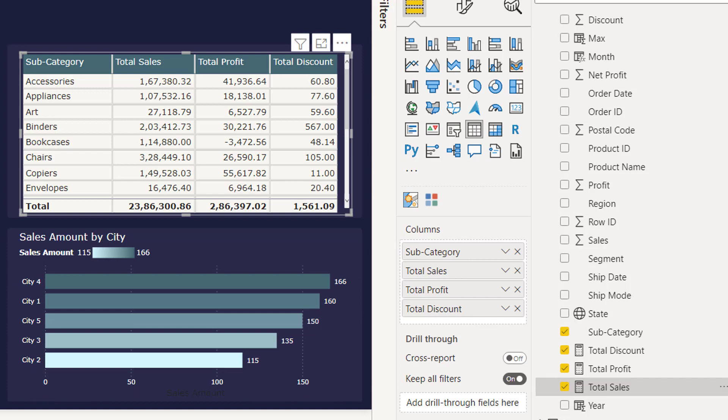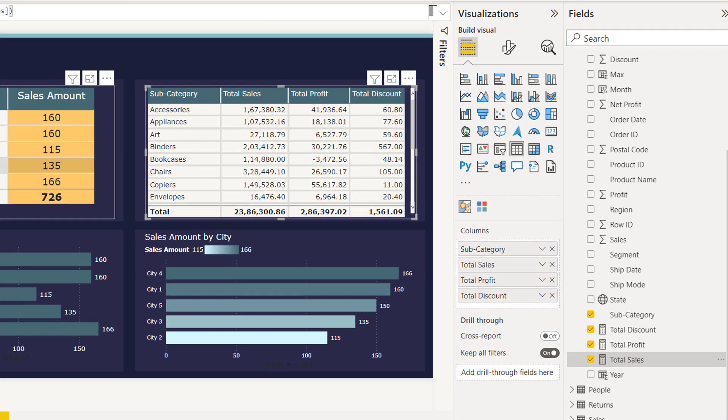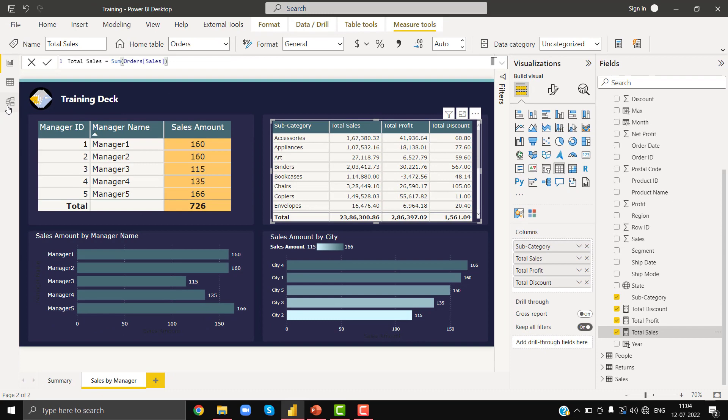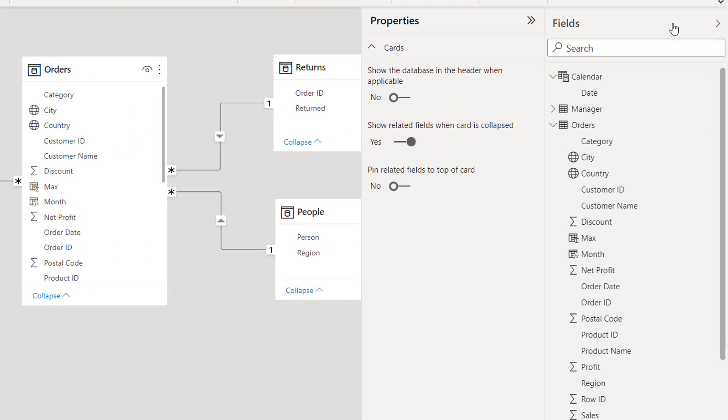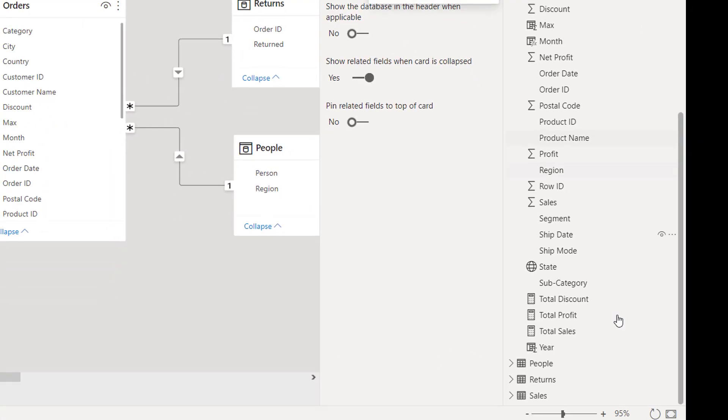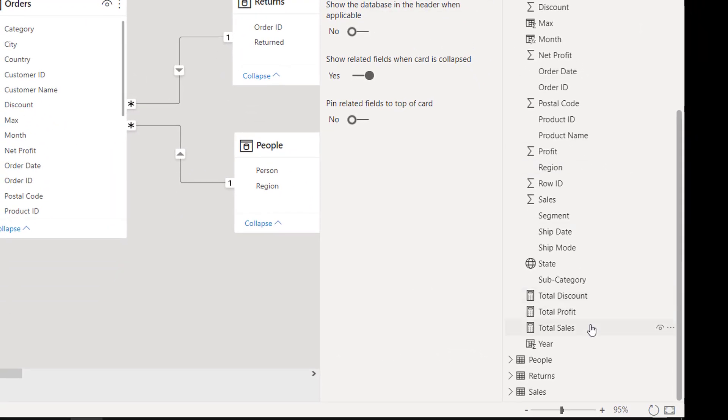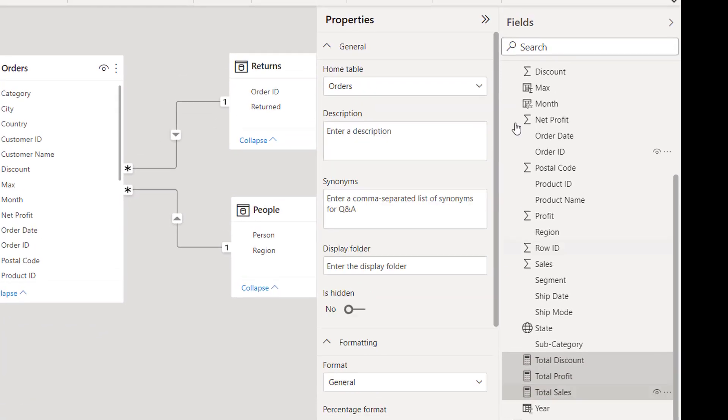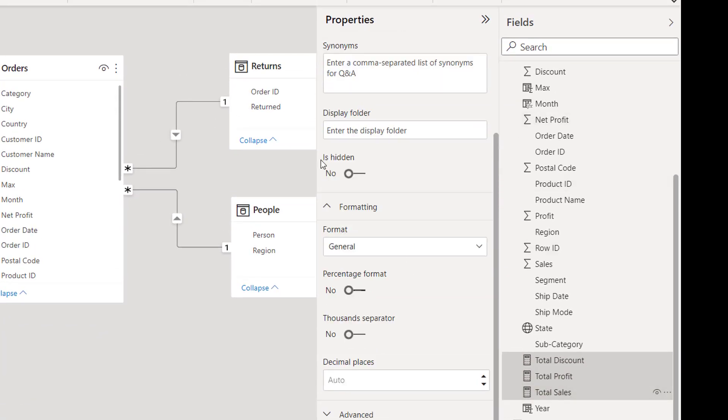In order to select all the measures I need to go to my relationship window. On the fields pane under your orders table I see all my measures. Press Control and select all the measures and then in the properties pane go down.